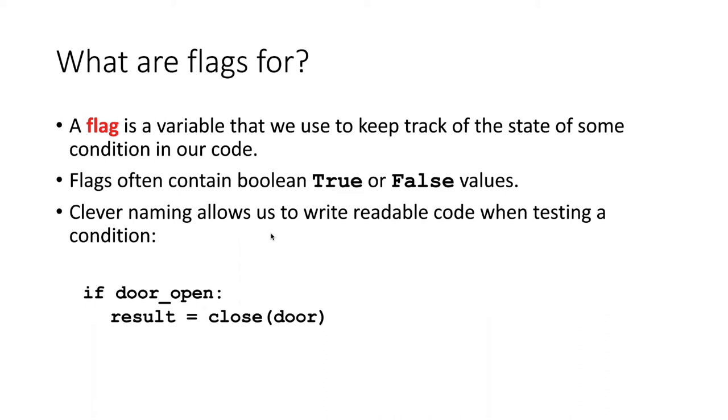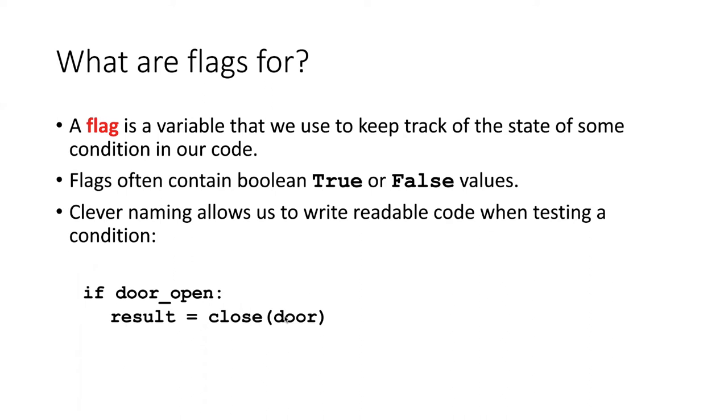Let's imagine that we're writing some software that controls animal cages for us. We have a flag that keeps track of the state of whether the door is open or not. The variable door_open is going to have a value of true if the door is open, and a value of false if the door is not open. In our code, we can check whether that has a value of true or not. If the value of door_open is true, then we execute this code block, which carries out some mysterious function called close, which will somehow close the door for us. By cleverly naming the flag door_open, the code becomes very readable.